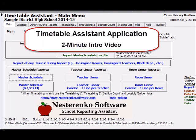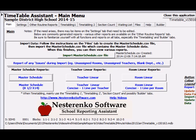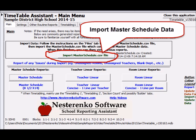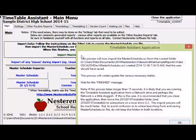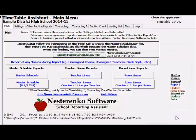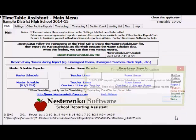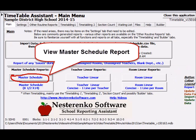Welcome. This two-minute video will provide a brief sampling of what the Nestorenko software timetable assistant application can do for you. There are other detailed videos on the website. Click on the video if necessary to pause and view reports. The application is used by guidance and administration throughout the year and by timetablers in the spring.